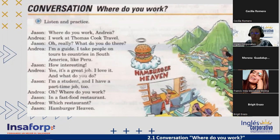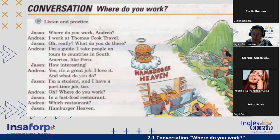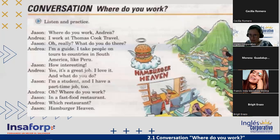With present simple we use it to talk about our routine, general information, and to express basic information about yourself — especially daily activities. That's what we use present simple for.